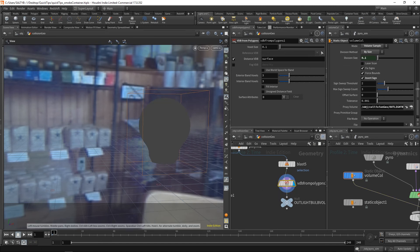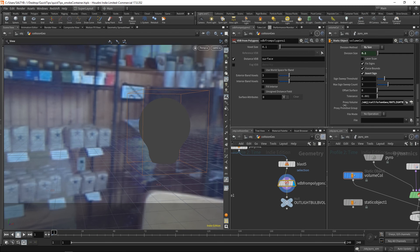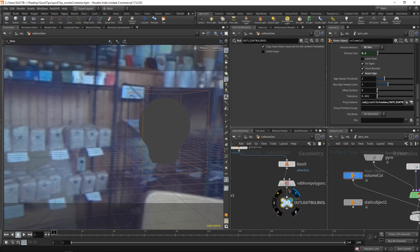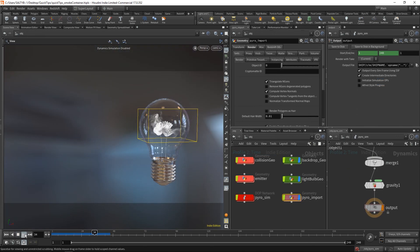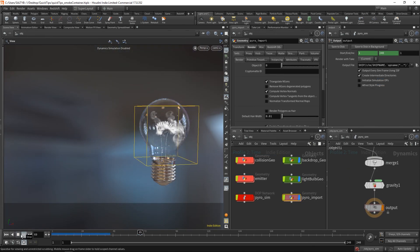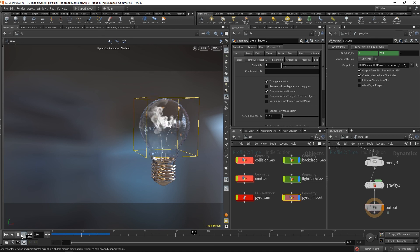I've gone ahead and inverted this sign so that it collides against the walls much better. And then I've also gone ahead and added in this proxy volume to the path of our SOP network. And now as you can see, our smoke is properly colliding against the walls of our light bulb.